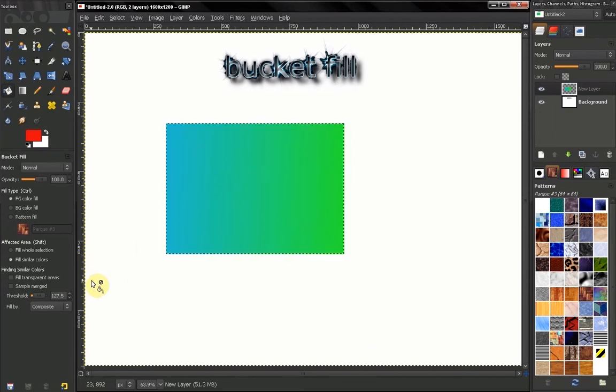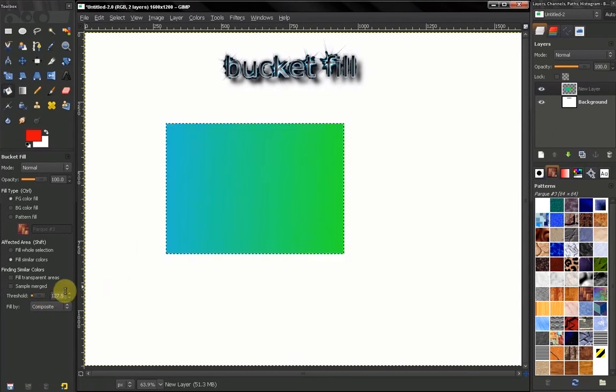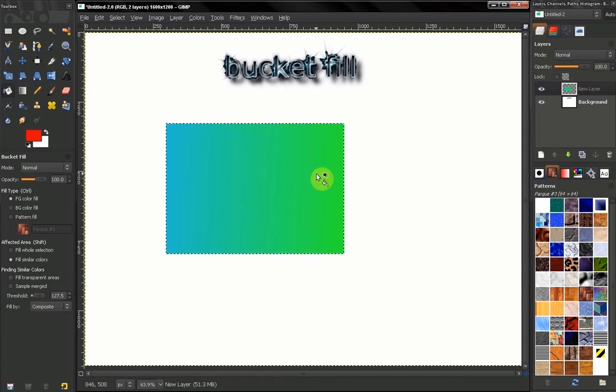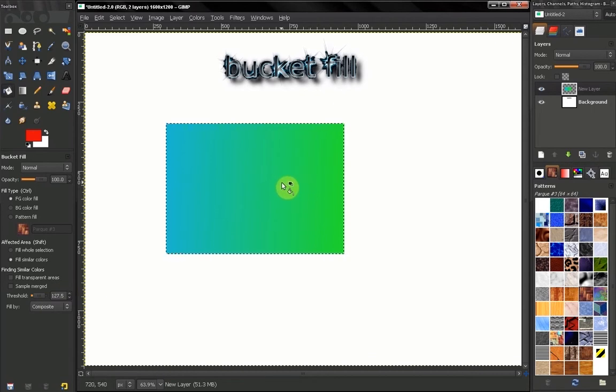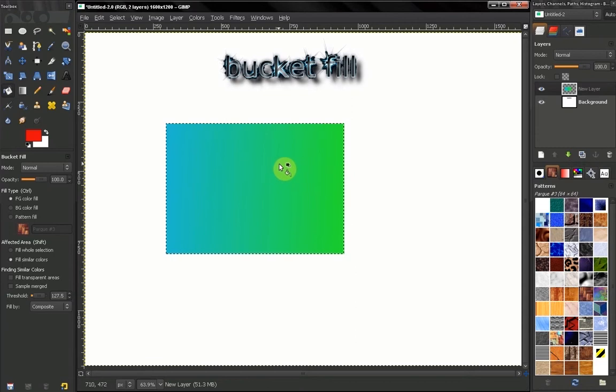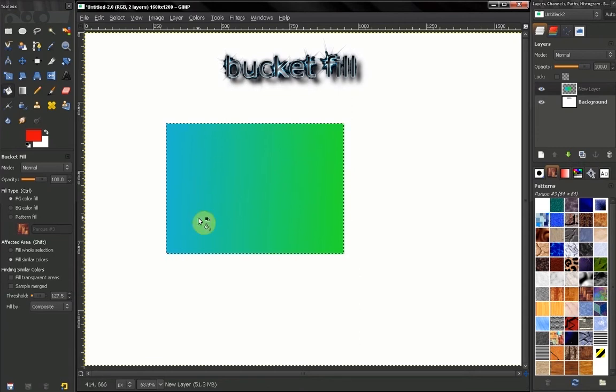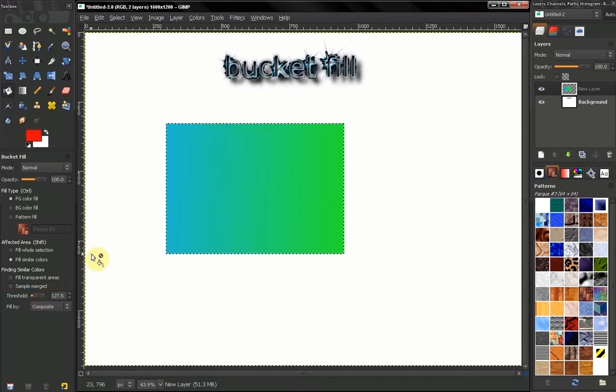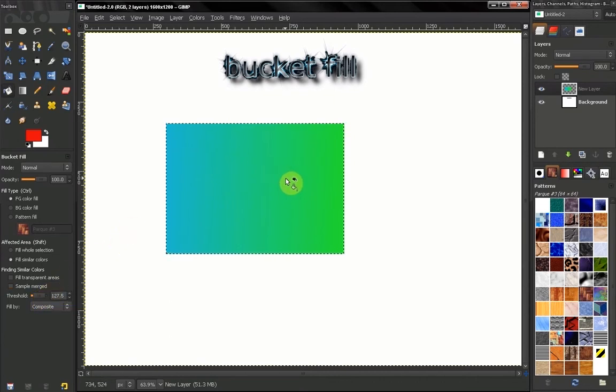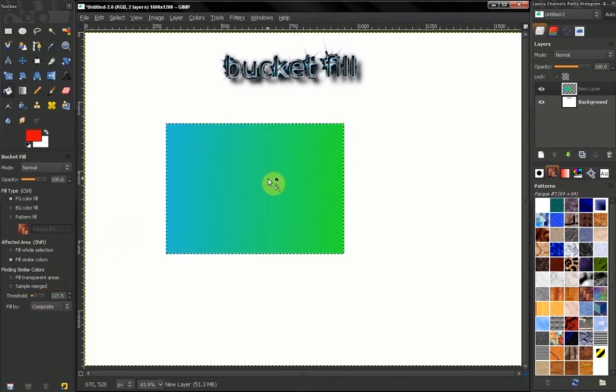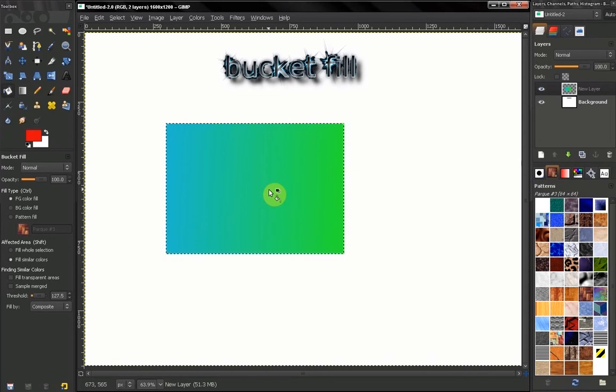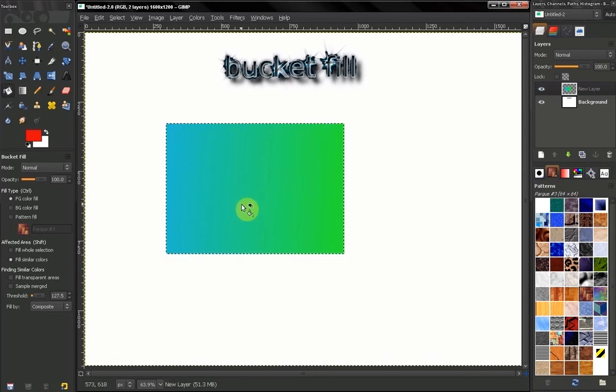Now basically what this threshold does is we have here green, but not all the green is the same tone. We have different variations of green. So the higher the threshold, the wider the spectrum of green that we are going to fill, or blue or any other color.